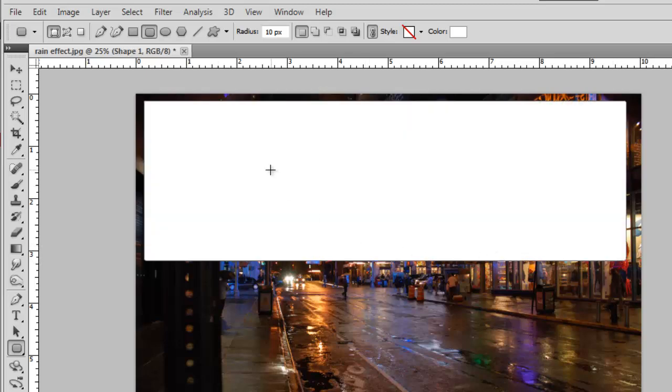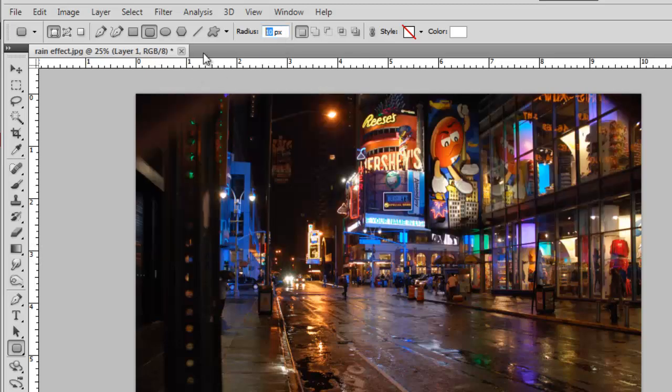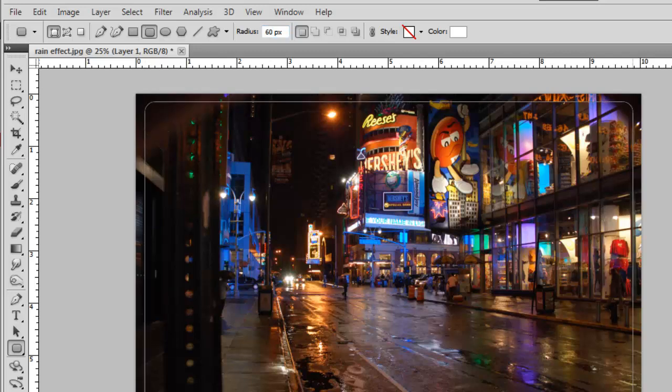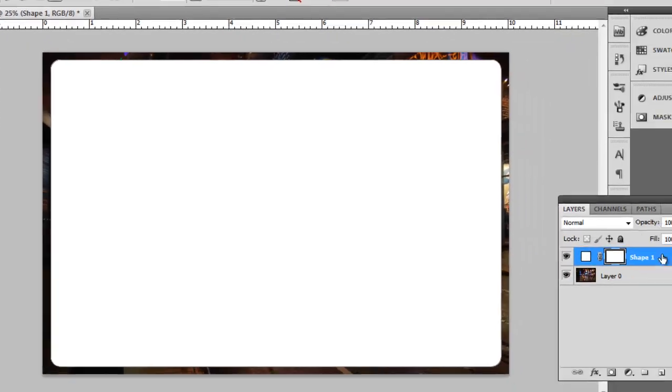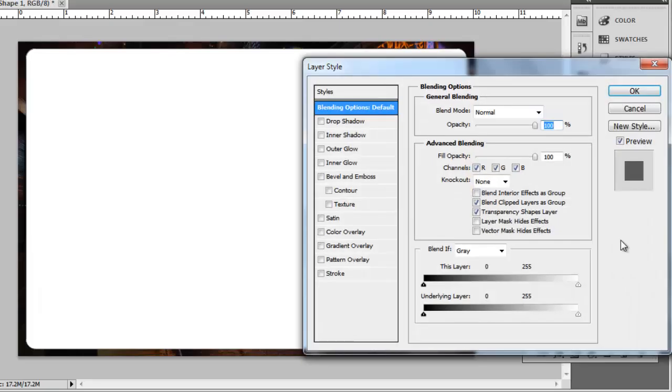As you can see, 10 pixels is not enough, but when we try 60 it looks good. This will vary on your photograph, so just experiment until it looks right. Double click on the layer that we just adjusted in the layers panel.